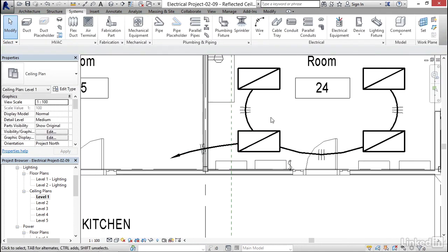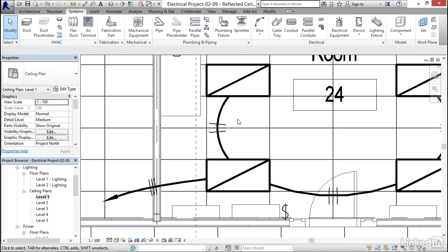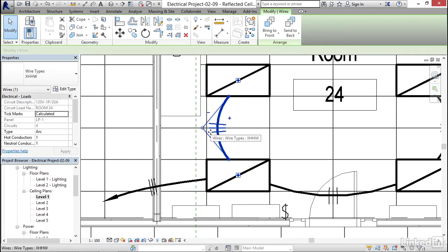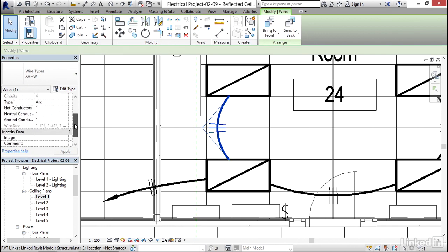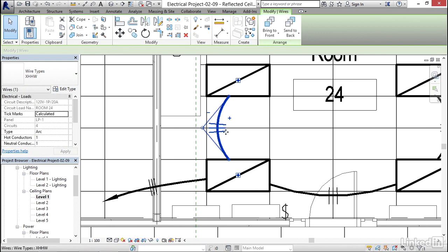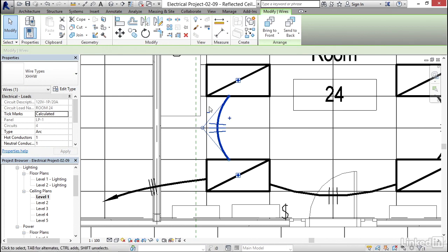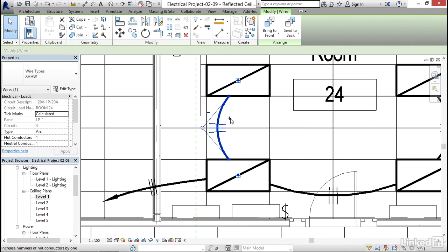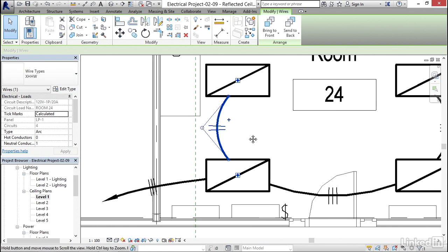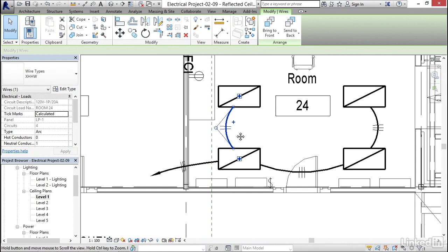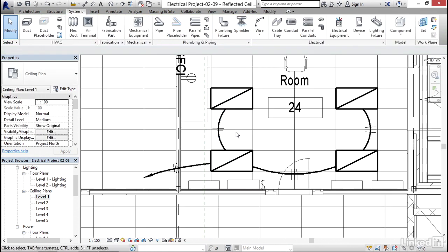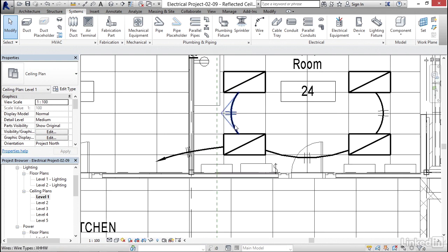Now the tick marks, not a fan, but if you select the wire, what you can do is change the type. So now you can change what that wire actually is. So if I click the plus or the minus, this will increase or decrease the amount of tick marks that we have on there. If I hit escape, my firm doesn't show tick marks at all.